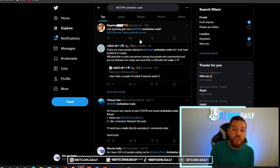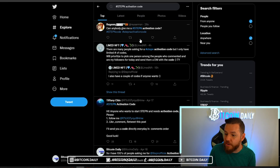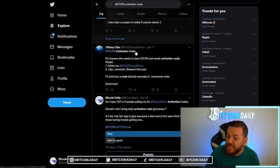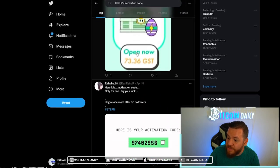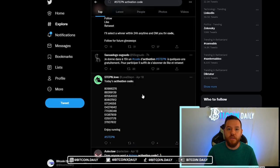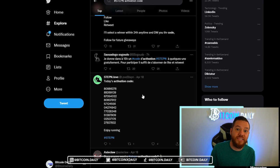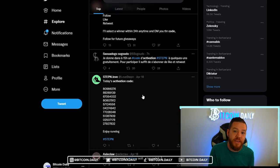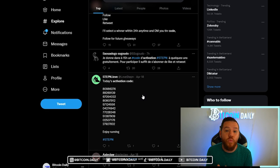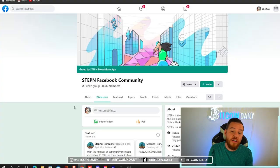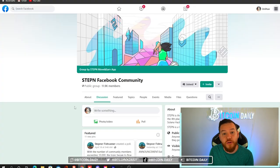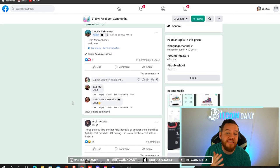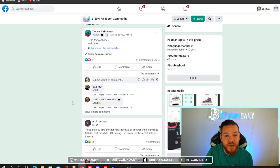Another way to find users with codes is through Twitter. If you type in the hashtag 'StepN activation code,' you'll see people there giving out activation codes. This is not something where you'll find one right away — you're going to have to put some work in and some time in. You can also try the StepN Facebook community group; if you hang around there long enough, you might find someone willing to share their activation code.